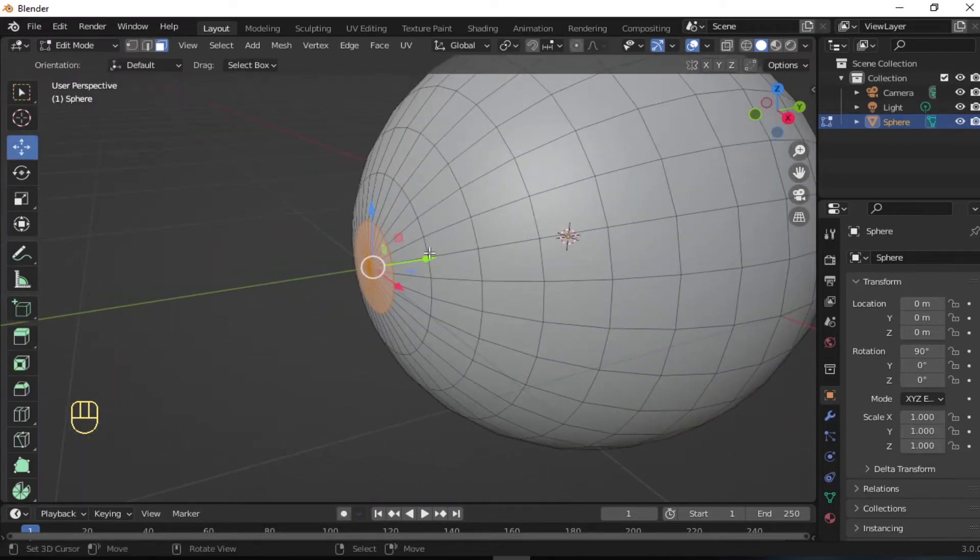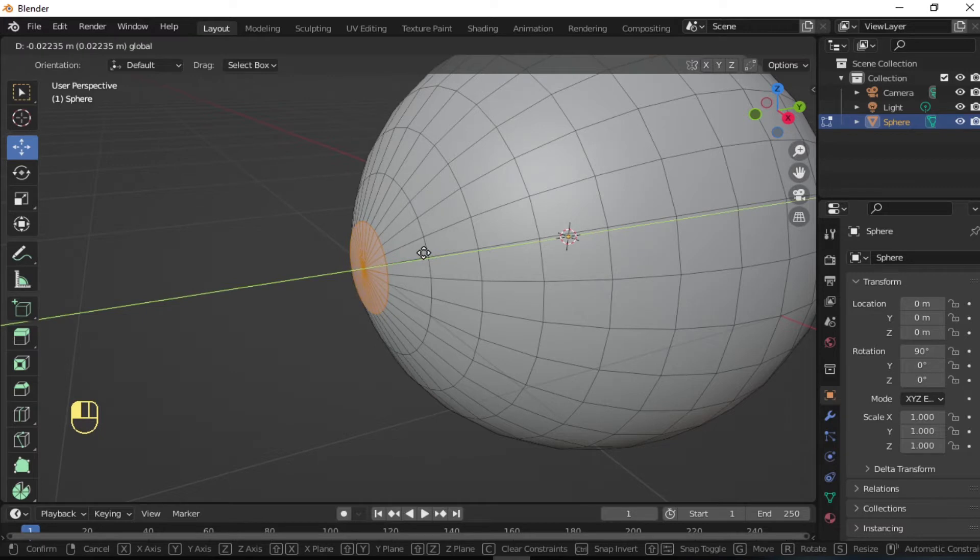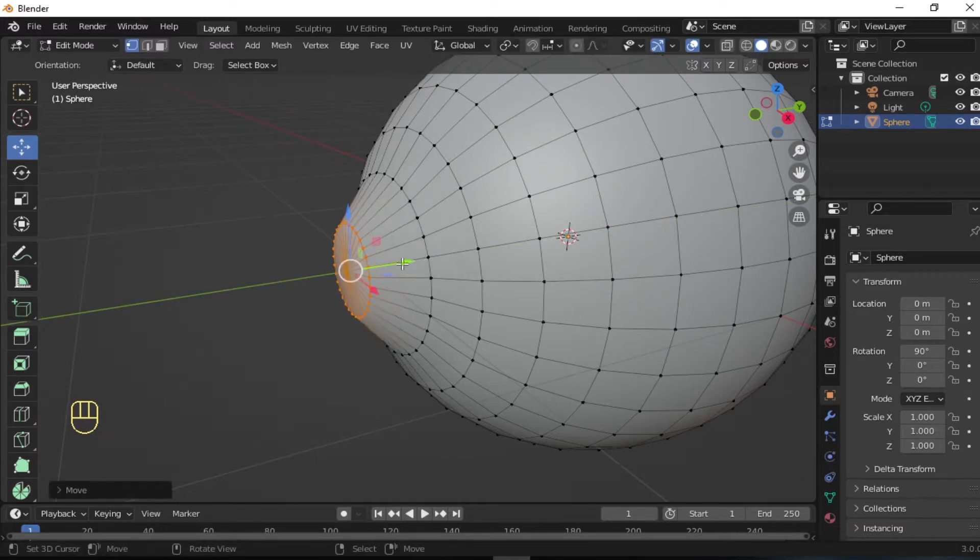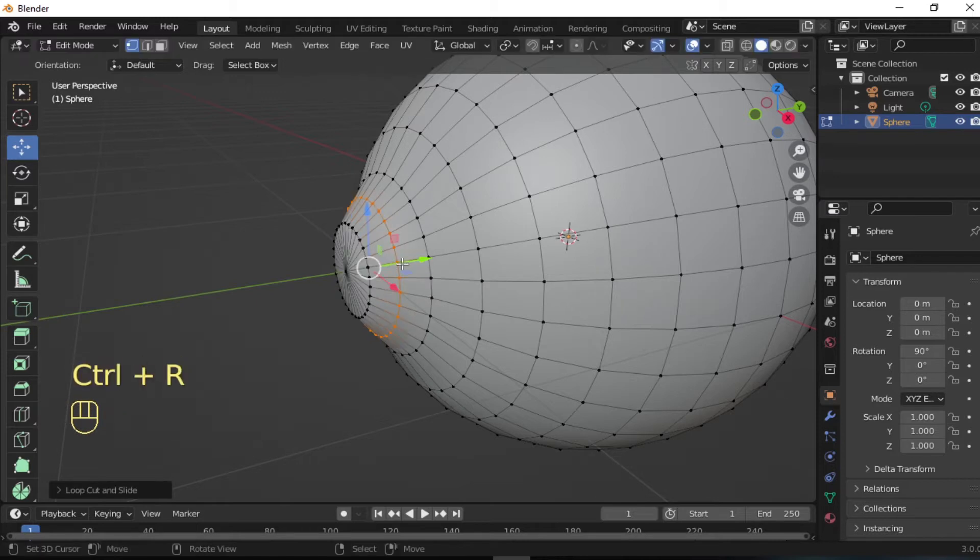Create a slight bulge where the iris of the eye will be located. Be sure to give it a rounded smooth shape.